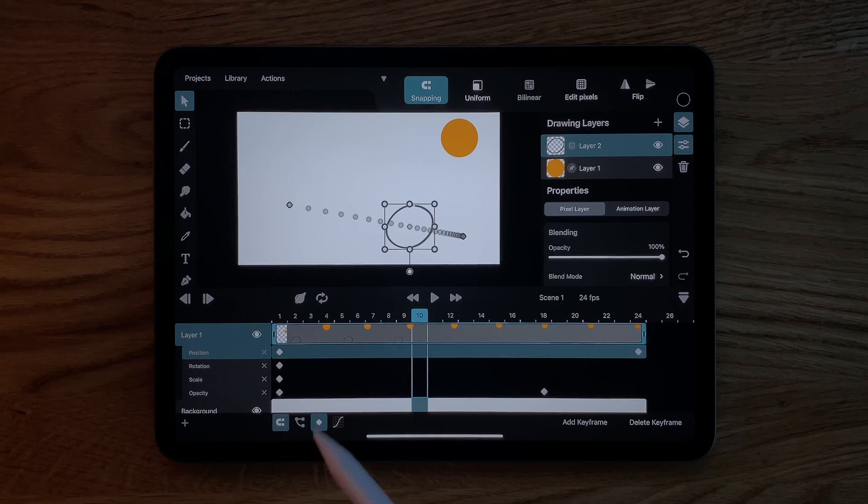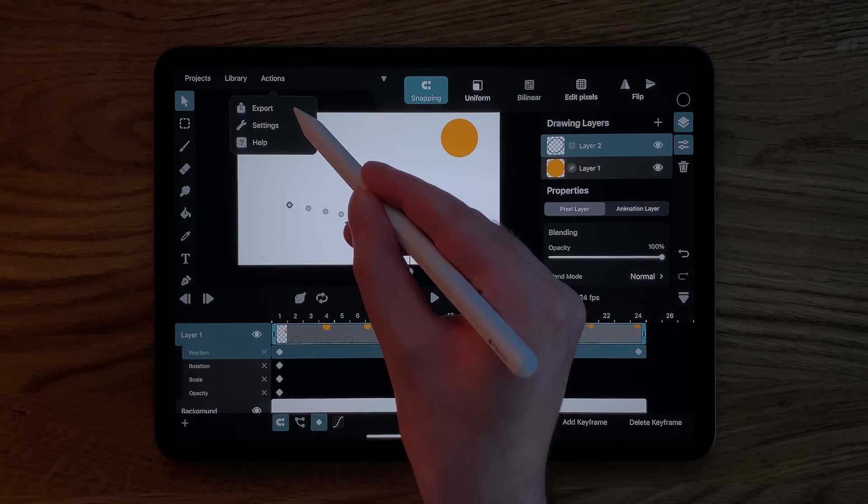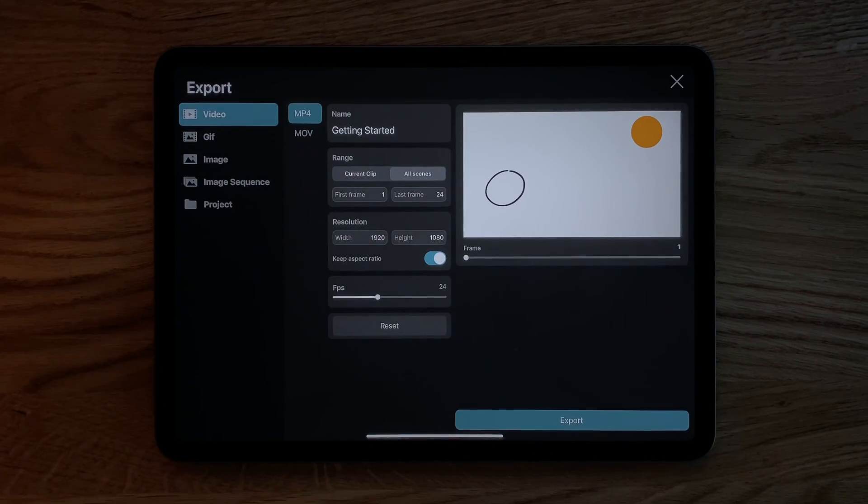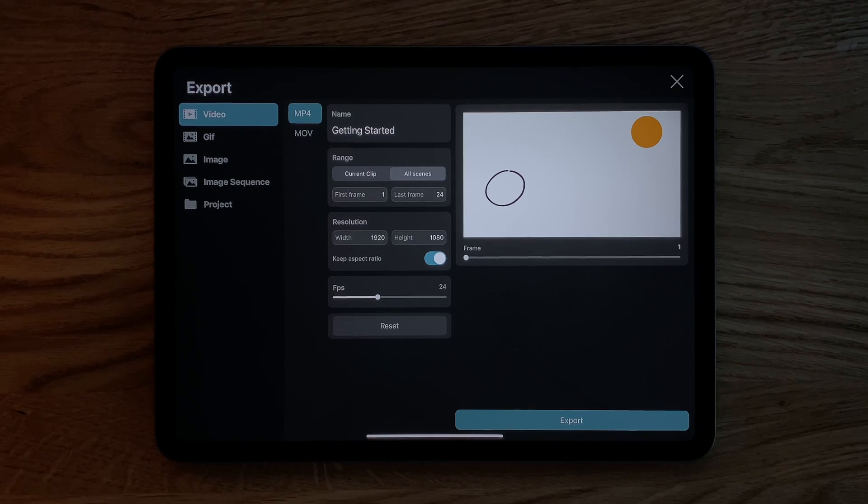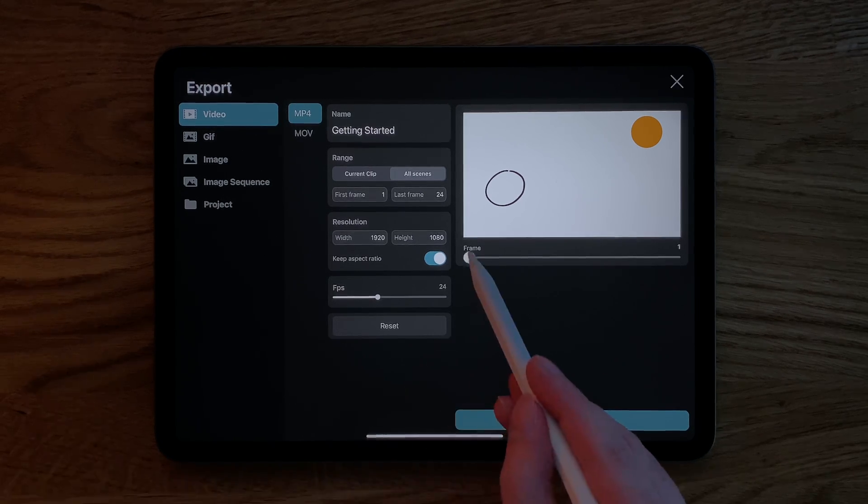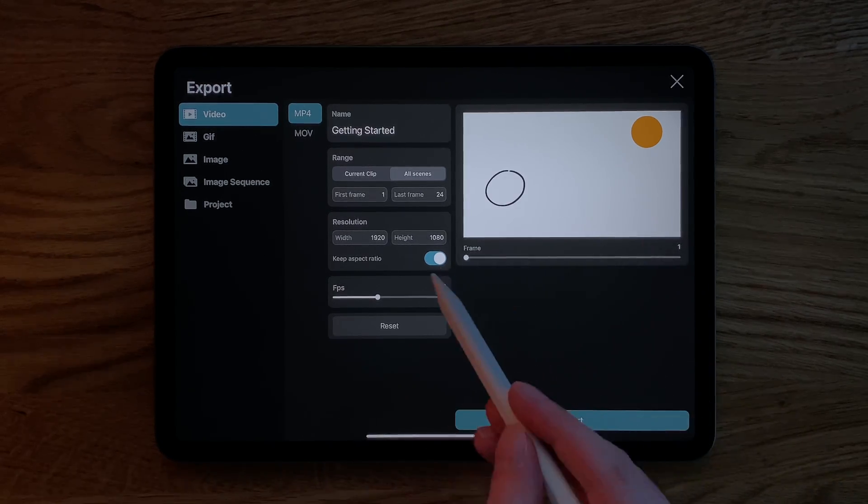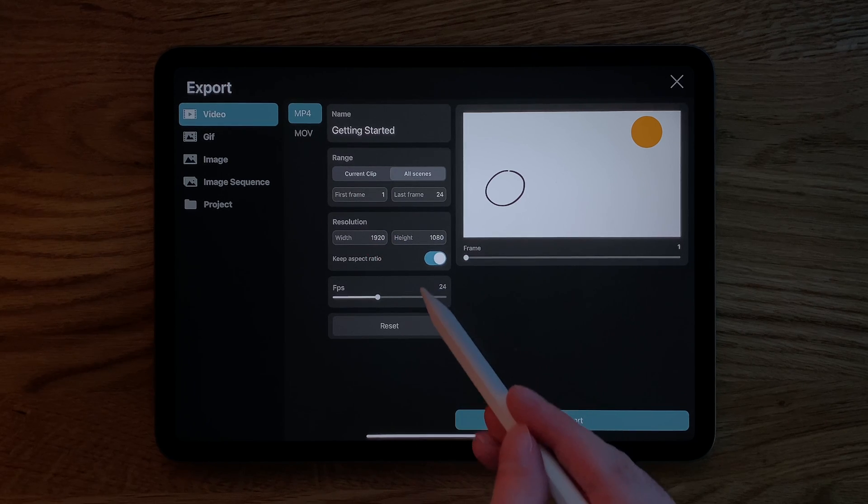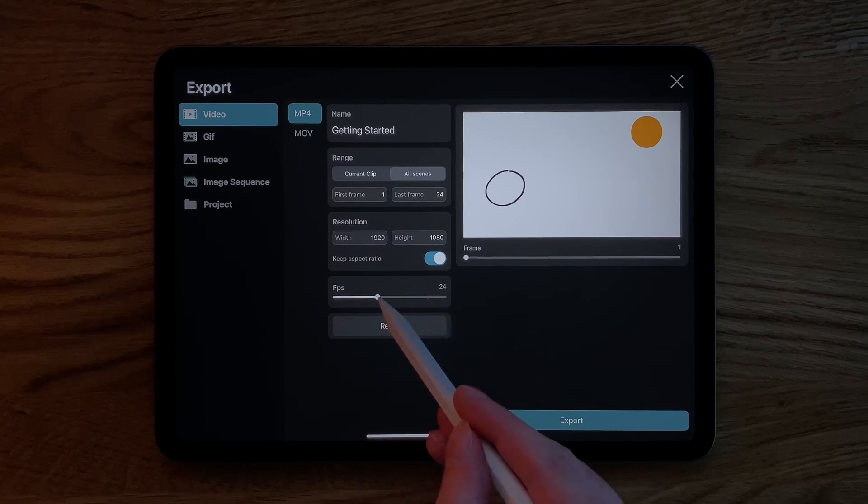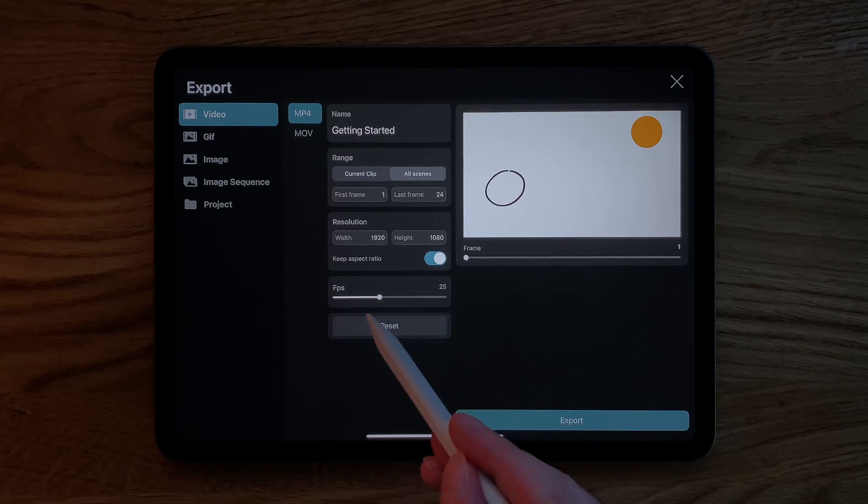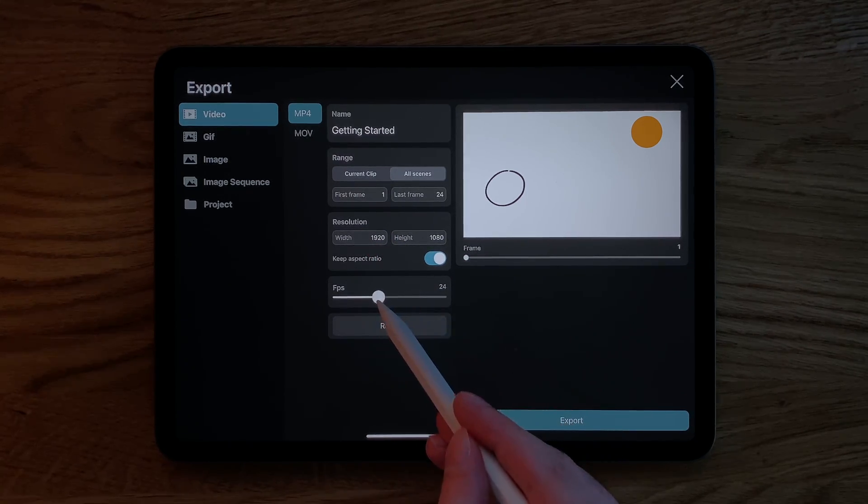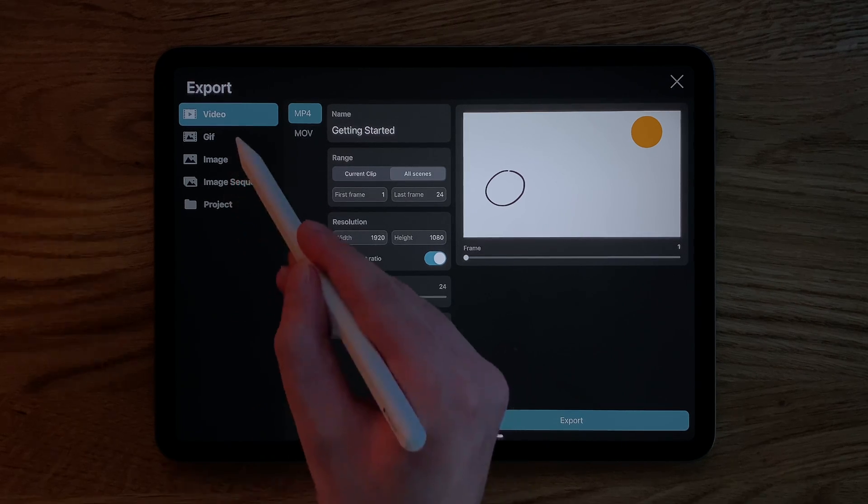Once we are happy with our animation, we can go to Actions and then Export to export it in a format that you can use outside of Toonsquid. On this screen, you get to choose an export format and customize different settings depending on the format you have selected.